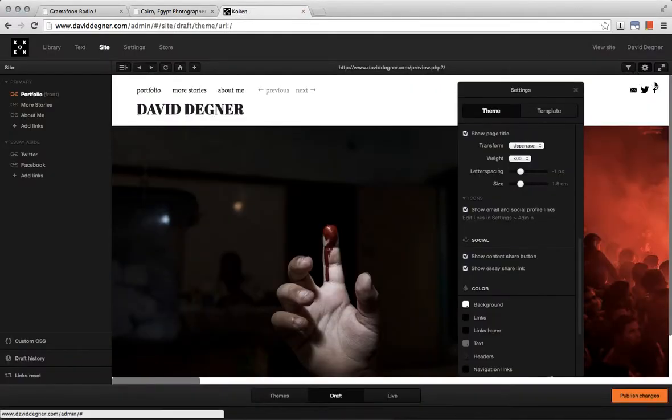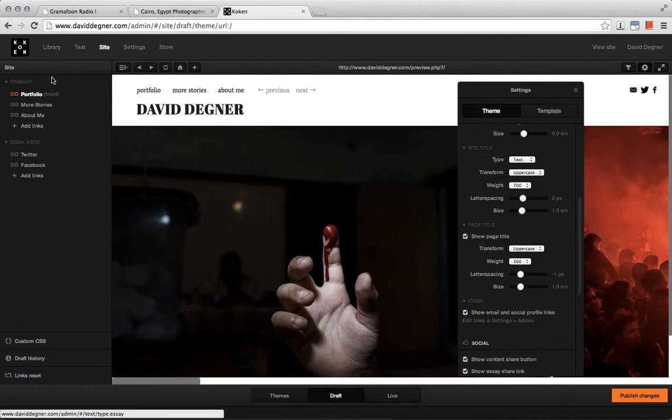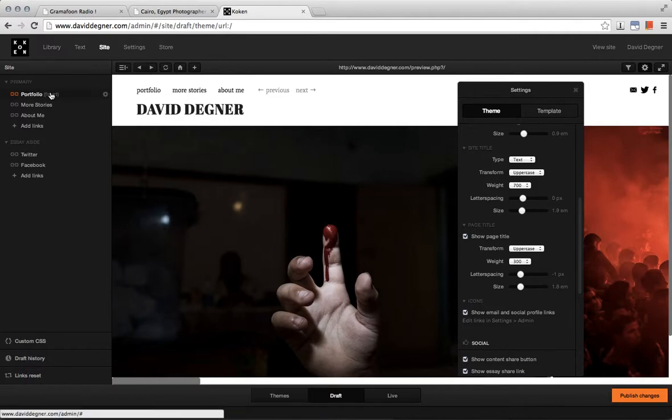First, to get these social icons to appear, come to your Koken admin section and under site.